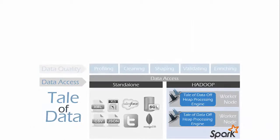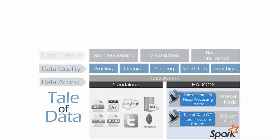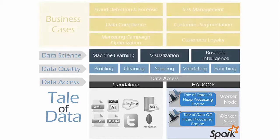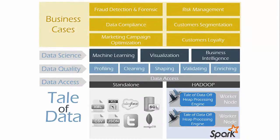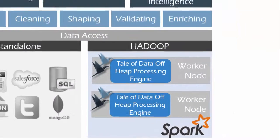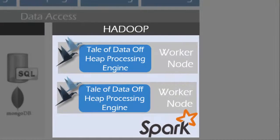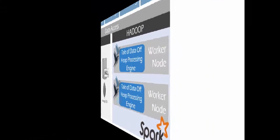Last but not least, Tale of Data leverages the Apache Spark framework. Your transformations and computations run directly in Hadoop without moving the data.